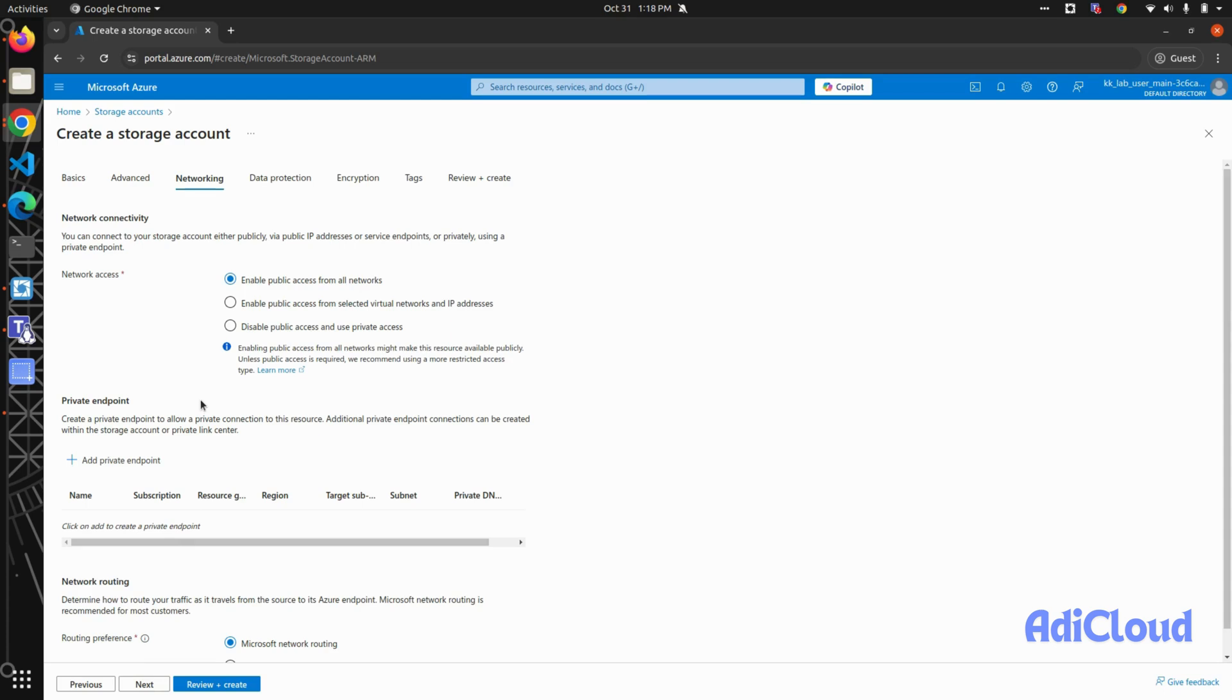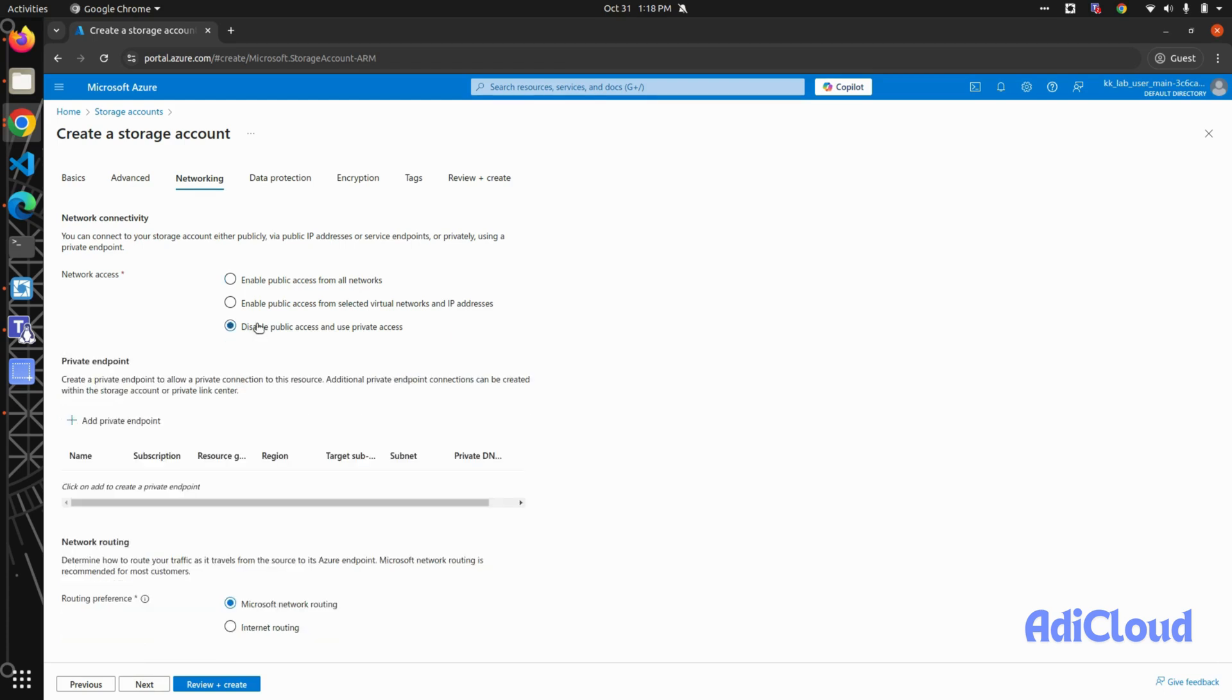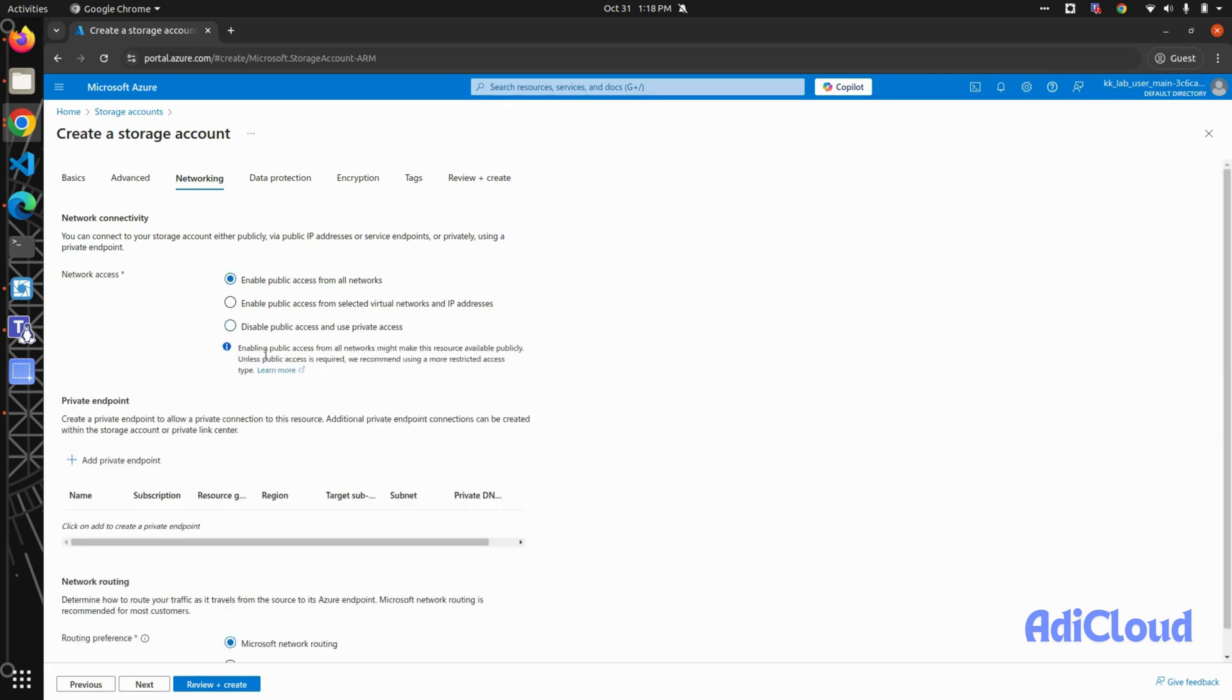or private, or you can enable public access. But if you disable public access, you will have to create a private endpoint to serve this application. We're not going to do this in this demo, so I'll keep this public for all networks.